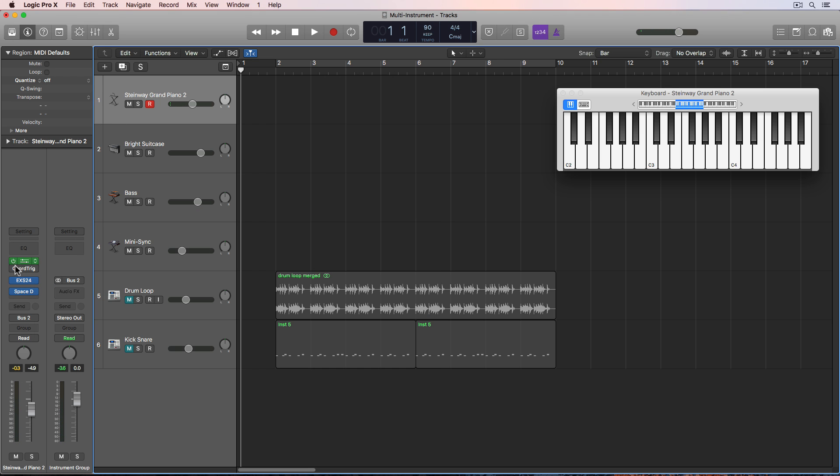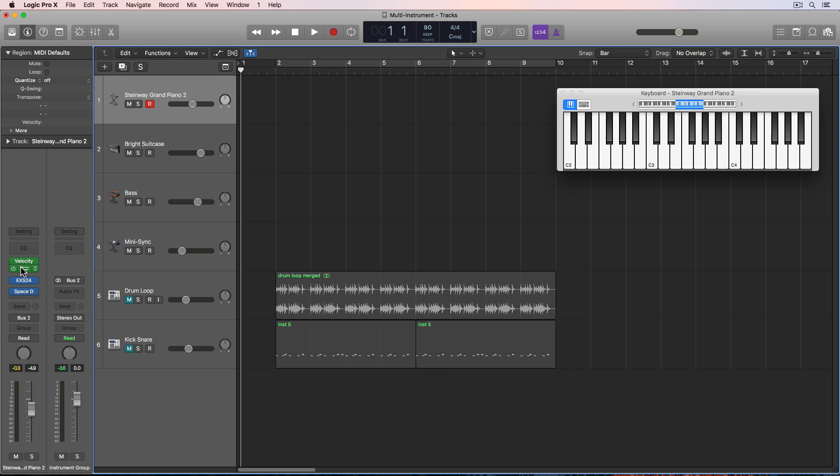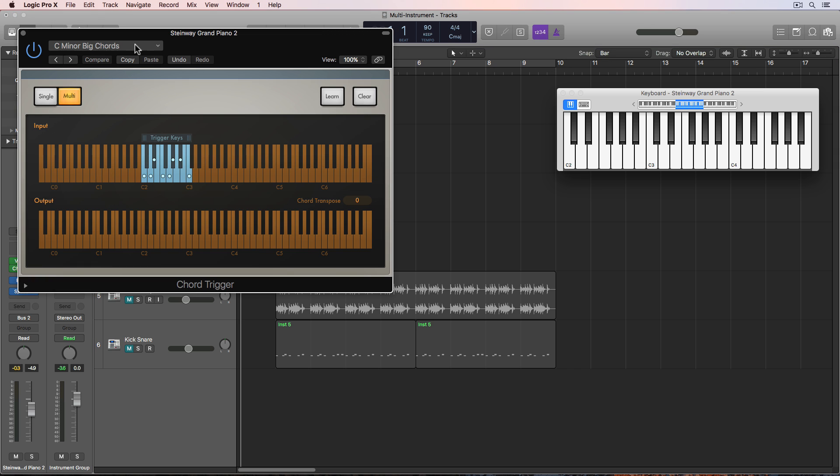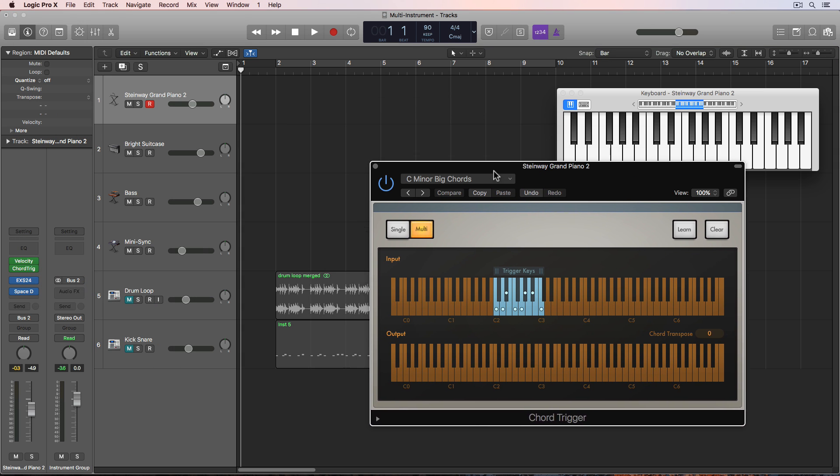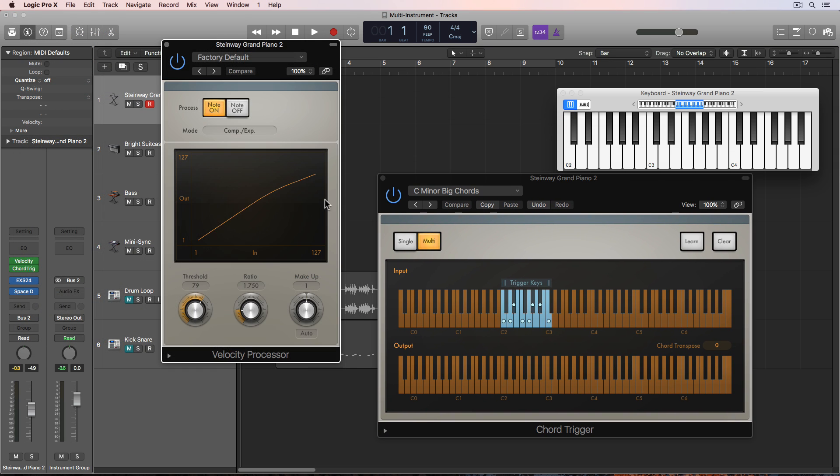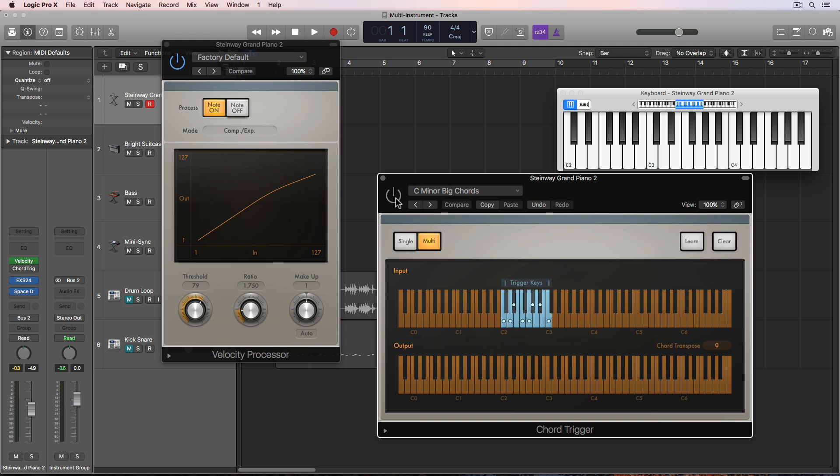And then I have two effects, MIDI effects plugins on my Steinway grand track. I have the velocity processor as well as the chord triggers. Let me turn off the chord trigger for now.